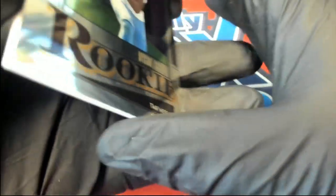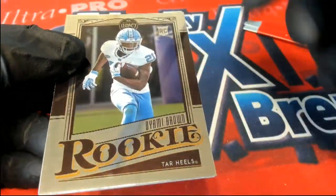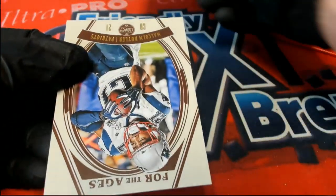So Jordan, you have a really nice rookie card here, Tar Heels rookie.